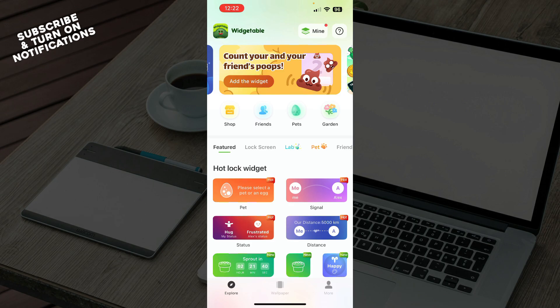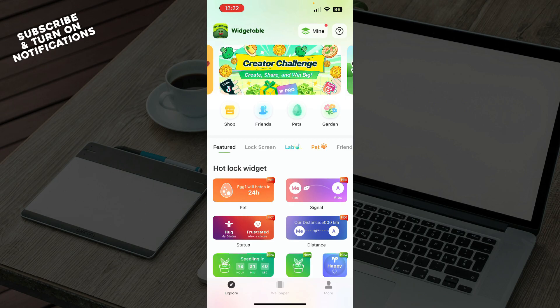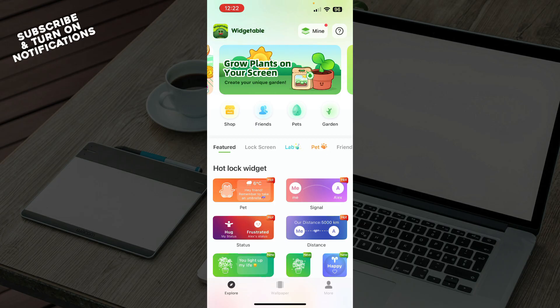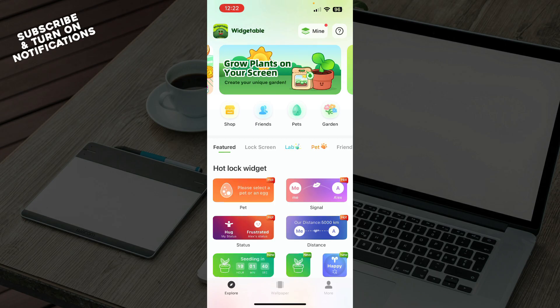So the first thing that you need to do is go to the Google Play Store or the App Store, whichever you have, and download the Vegetable application.